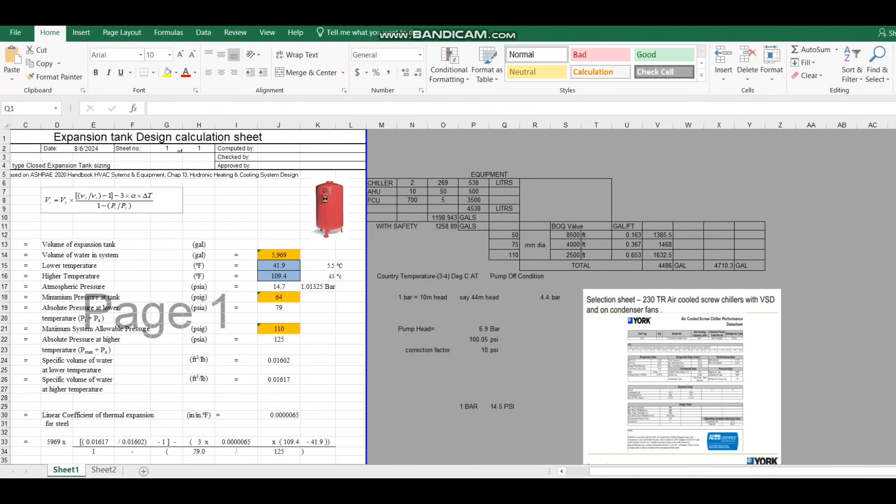Expansion tank is used for multiple reasons. One of the important points is that in a chilled water system we have temperature fluctuation and thermal expansion. To overcome these issues in a closed loop system we use an expansion tank. When we design the expansion tank we need to add a few values carefully, or it will be over-designed or under-sized.